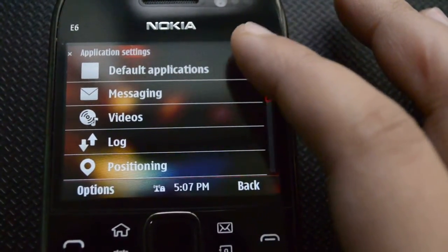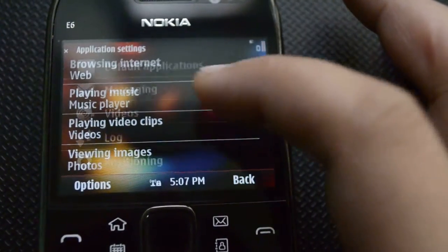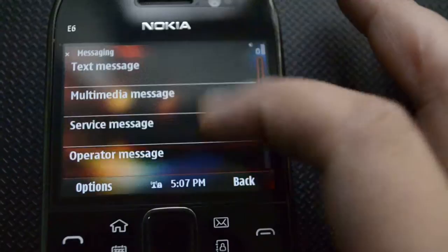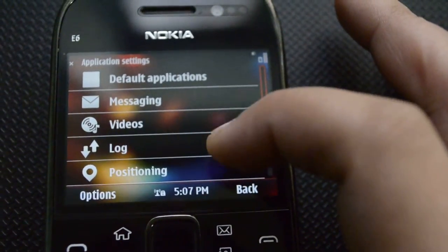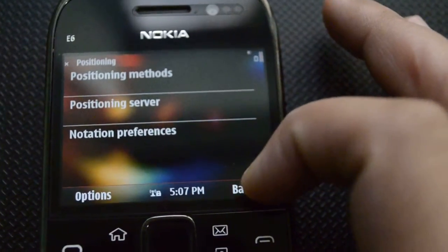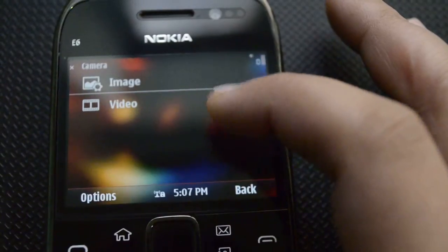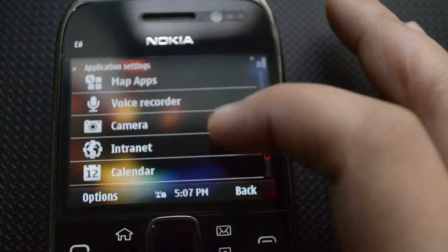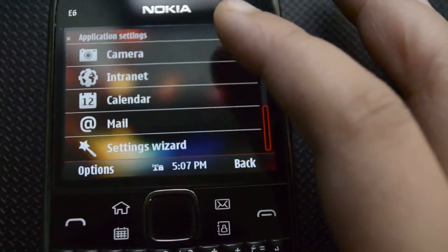Then we have our application settings — these are the default applications in the phone. We also have messaging settings, video logs, and positioning, which is the maps, and camera settings.